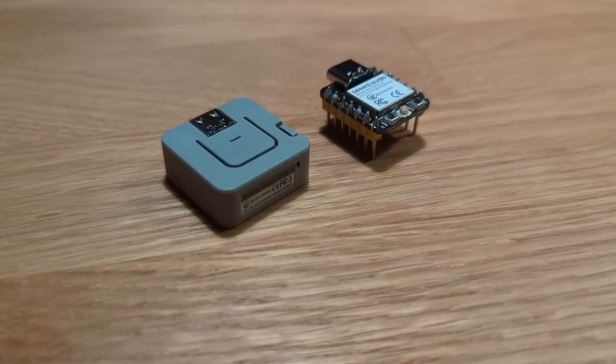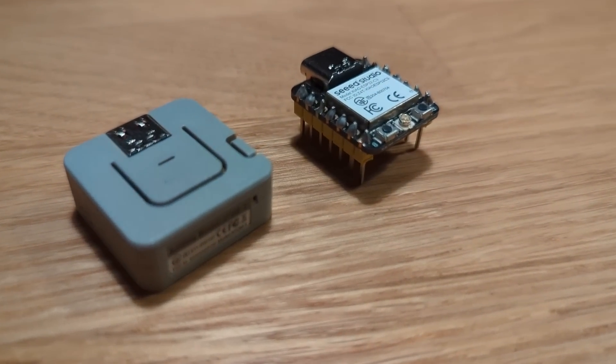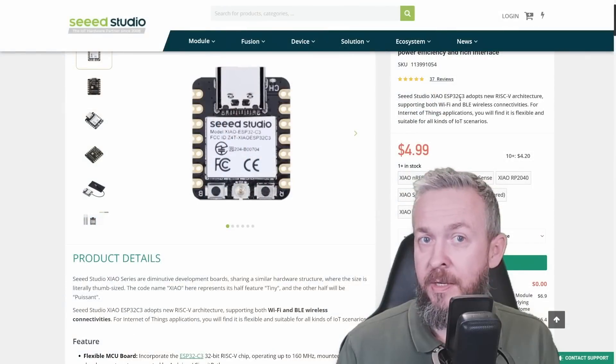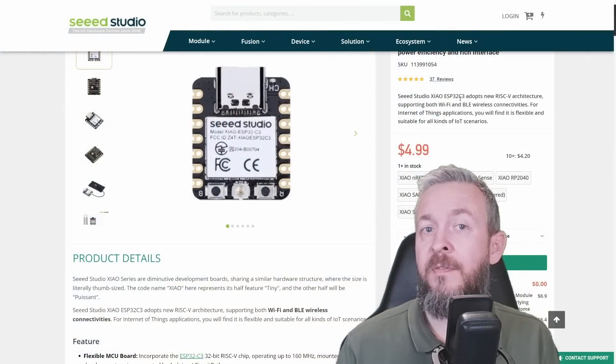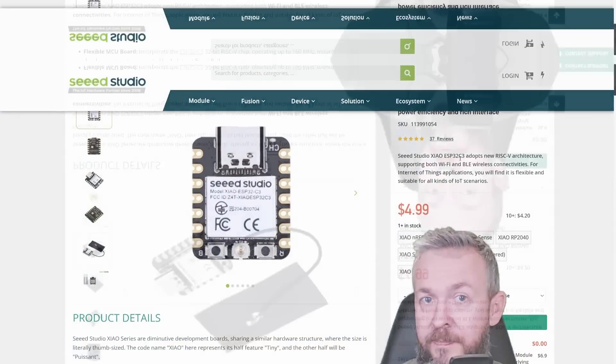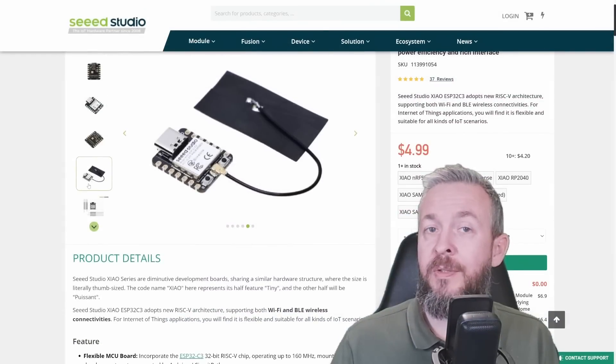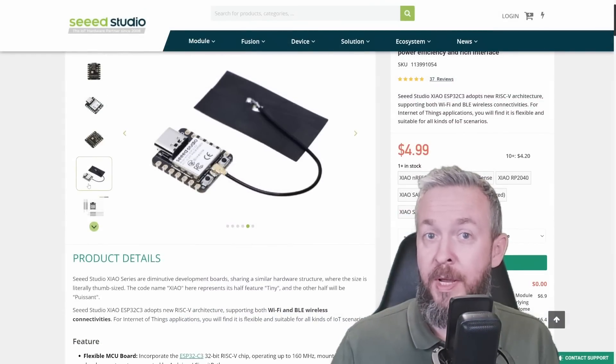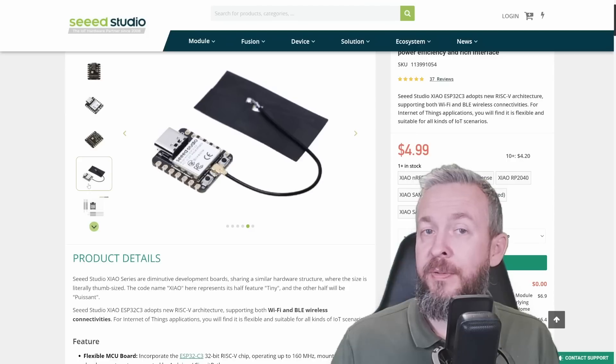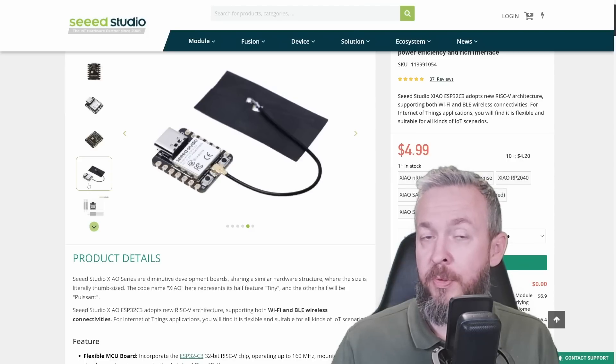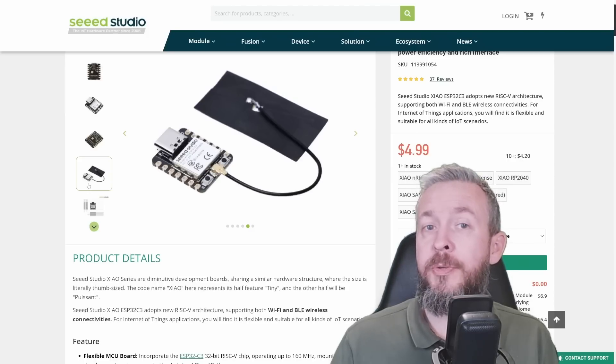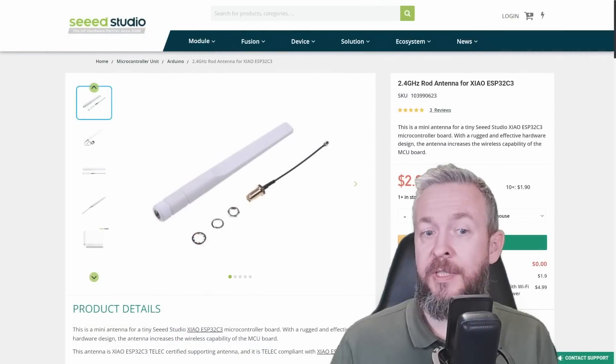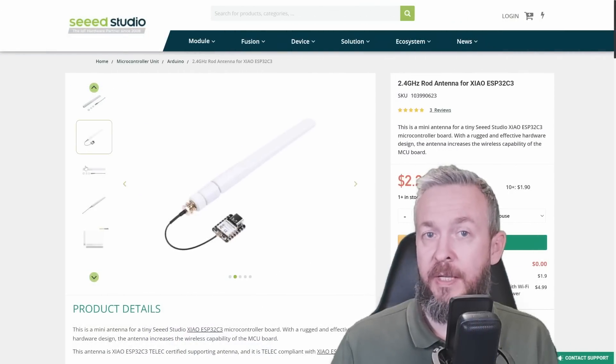Because this board is even smaller than some of the other proxies I've been using, and those are M5 stack atom lights. The board does arrive with the external antenna, which is a pretty big one. But if you are thinking of printing a case and putting your project inside the case, then you also have the alternative, and the alternative is this external antenna.